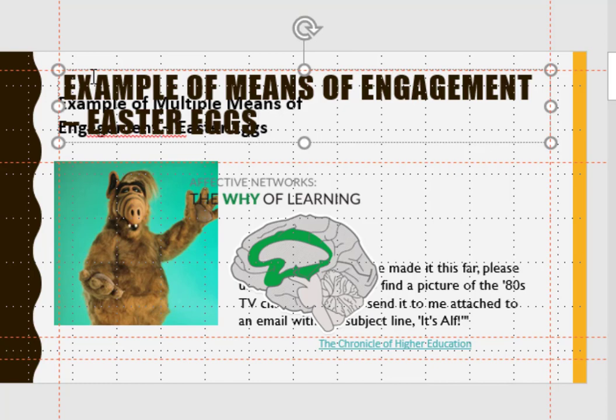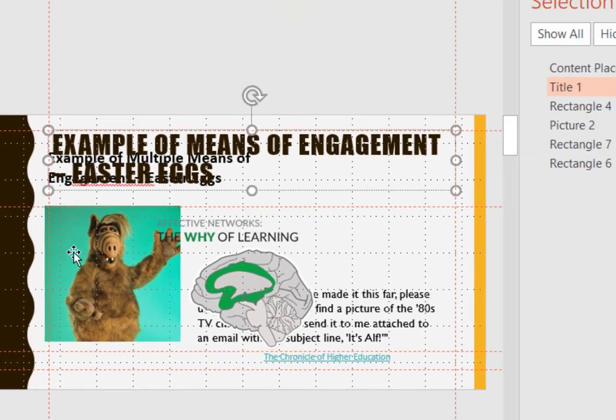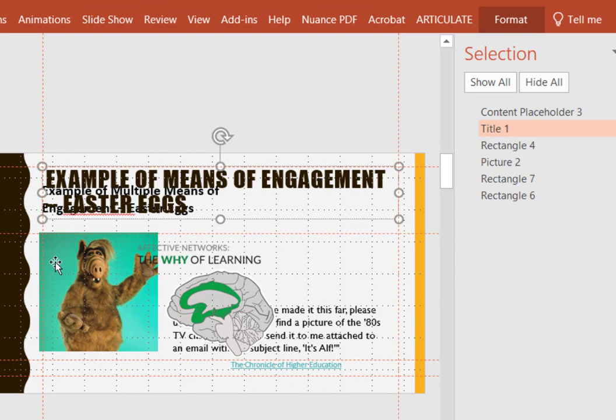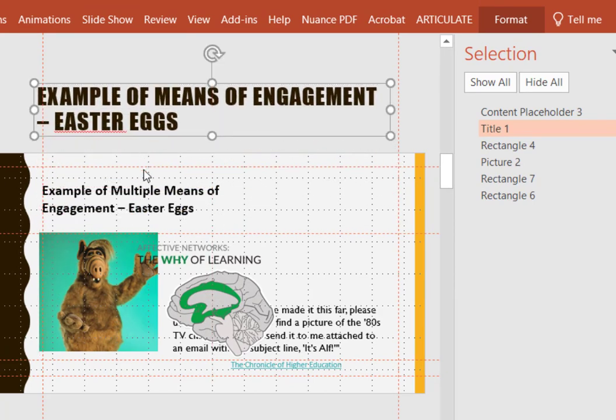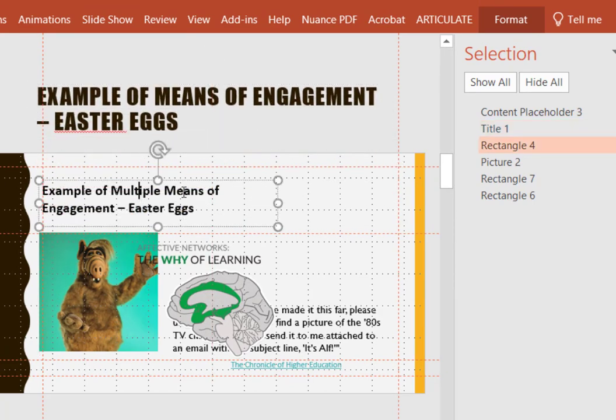Now this changes the layout of this slide so much so that we will have to move this out of the way and come down here and actually delete this.